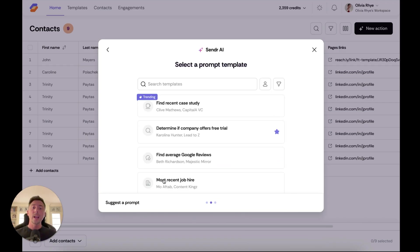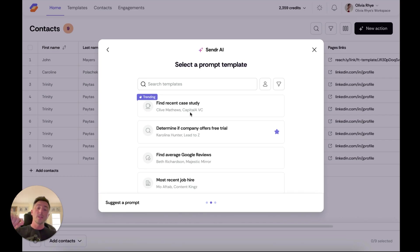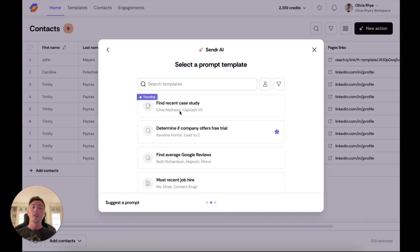One thing you'll notice is this is a community-contributed prompt library, so you can actually suggest your own prompt. If it passes testing and shows good results, we'll contribute it to the prompt template library and link back to your website or LinkedIn with your name — a good way to get your name out there and gain a little more exposure.